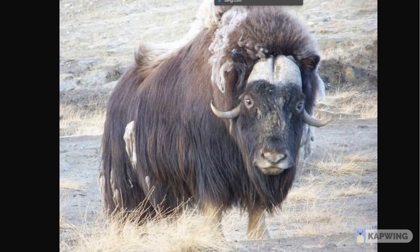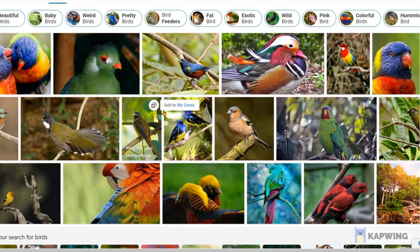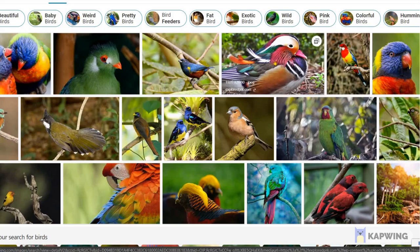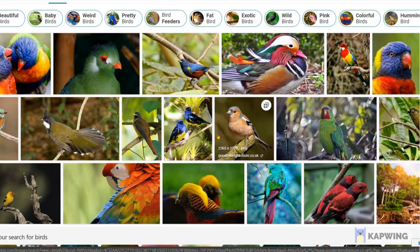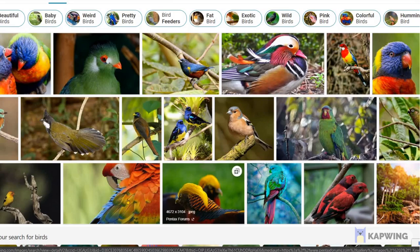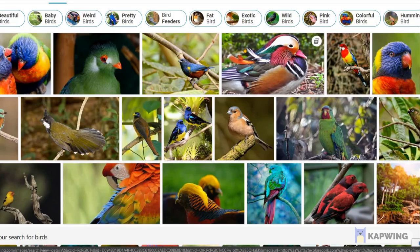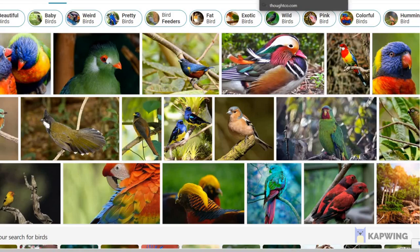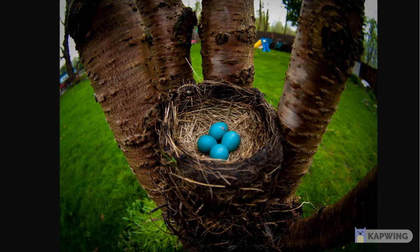Now let's look at birds. You might be wondering, aren't birds mammals? Don't they have fur-like things? I know they look like fur, but they're not really fur — birds have feathers, as you can see here. Birds have feathers, not fur, so birds aren't mammals. Another thing is that birds lay eggs, so they're not mammals.